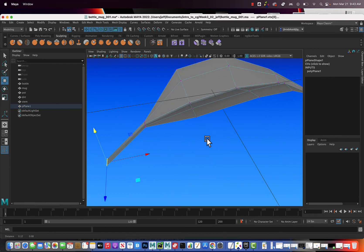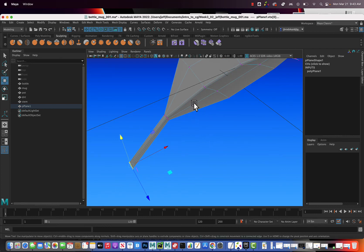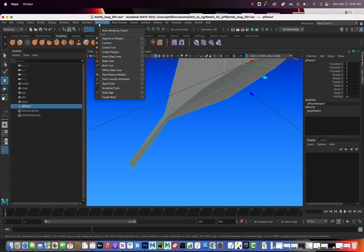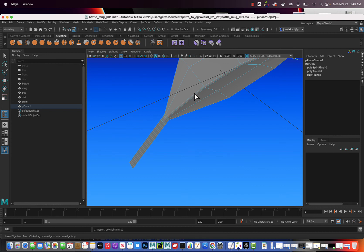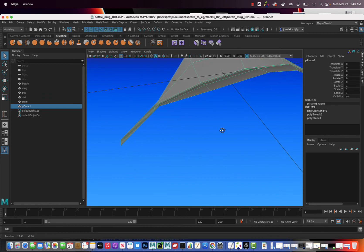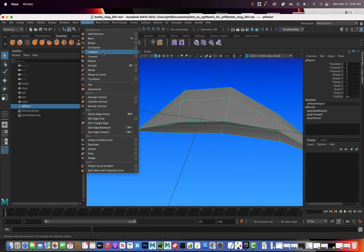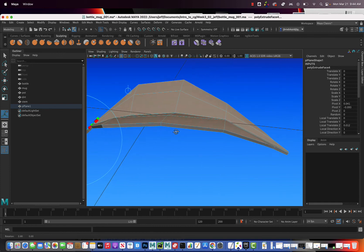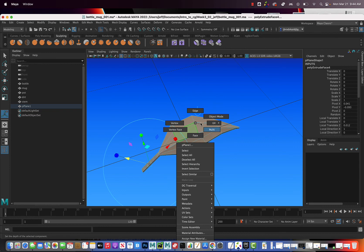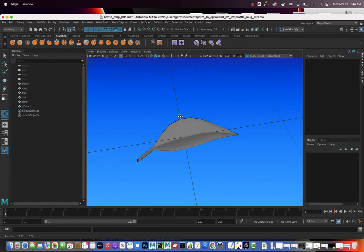Now we need to extrude this, but first let's add another loop of edges near the stem end of the leaf. Right-click, go to object mode, go to mesh tools, and go to insert edge loop — insert one close to the base to help hold that shape when we smooth it. Hit Q for the select tool, right-click, go to object mode, and go to edit mesh extrude. Drag out along the blue arrow just a little bit since it's a thin leaf. Right-click, go to object mode, then go to mesh smooth. Click off and see what it looks like — it looks like a pretty cool little leaf.